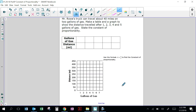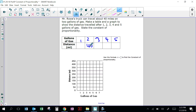Mr. Rao's truck can travel about 40 miles on 2 gallons of gas. Make a table and a graph to show the distance traveled after 1, 2, 3, 4, and 5 gallons of gas. It's 40 miles on 2 gallons of gas, so it would be 20 miles on 1 gallon, 60 on 3, 80 on 4, 100 on 5.